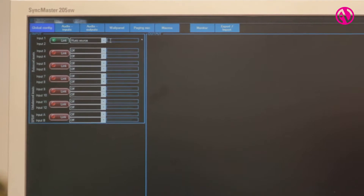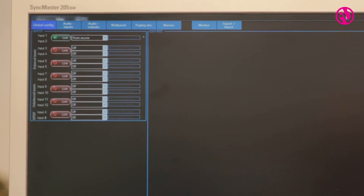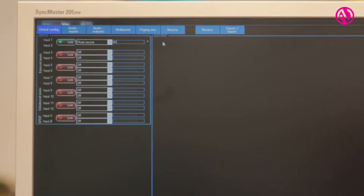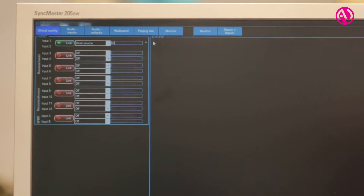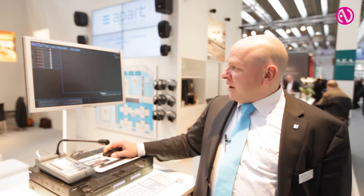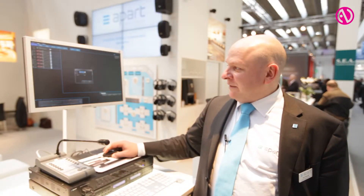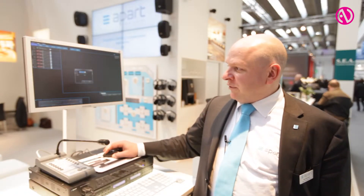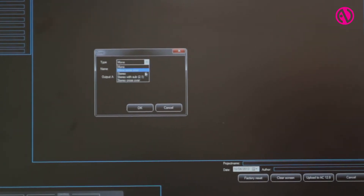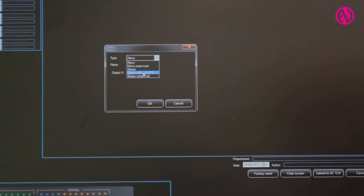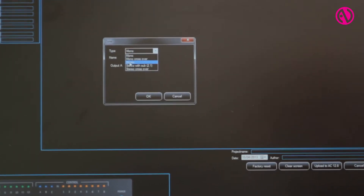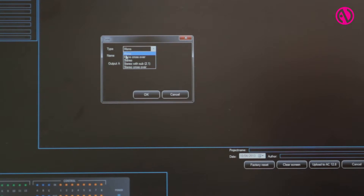Of course, each of the inputs needs to be labeled in order to make the life of the end user a bit easier. Configuring the outputs is very easy as well via the intuitive graphical installer interface, and you can select what type of output you would like.